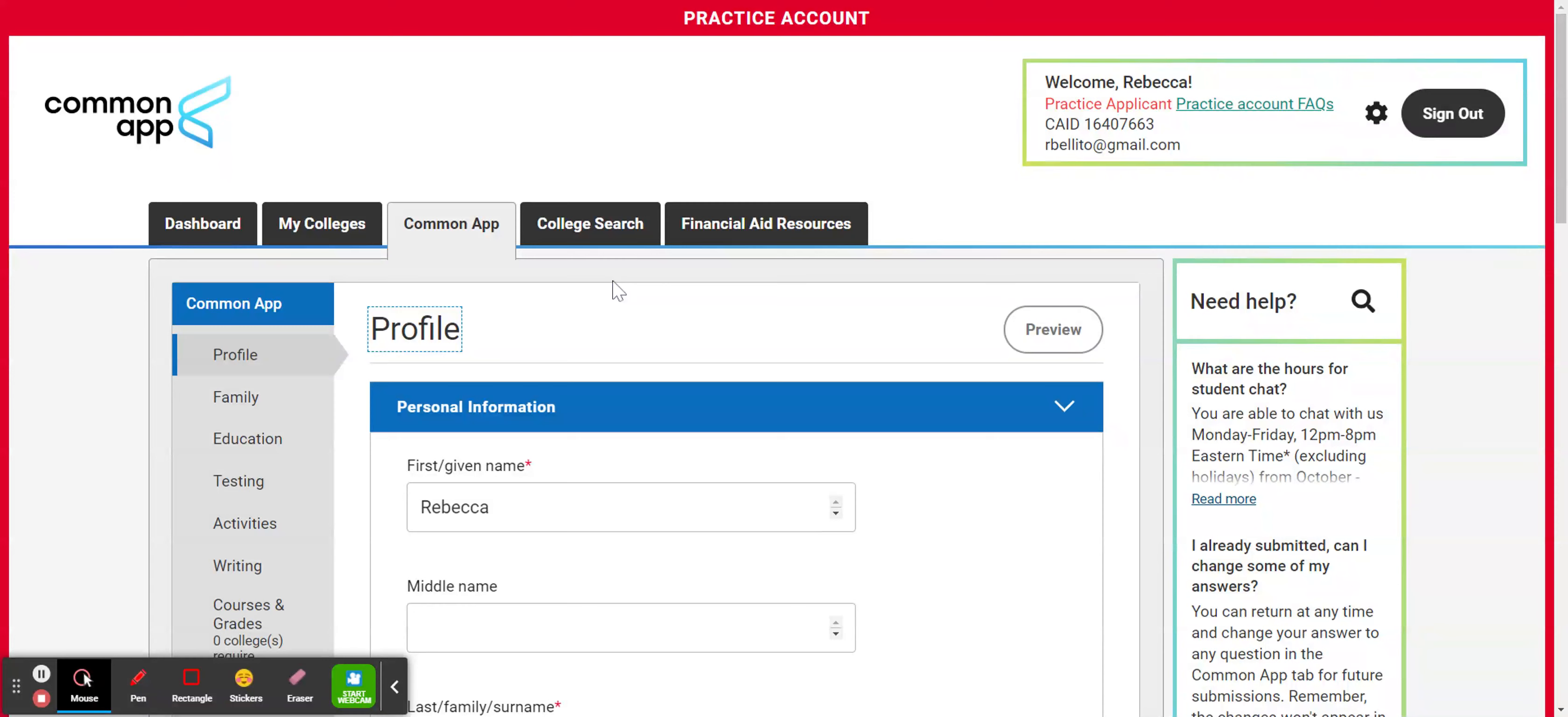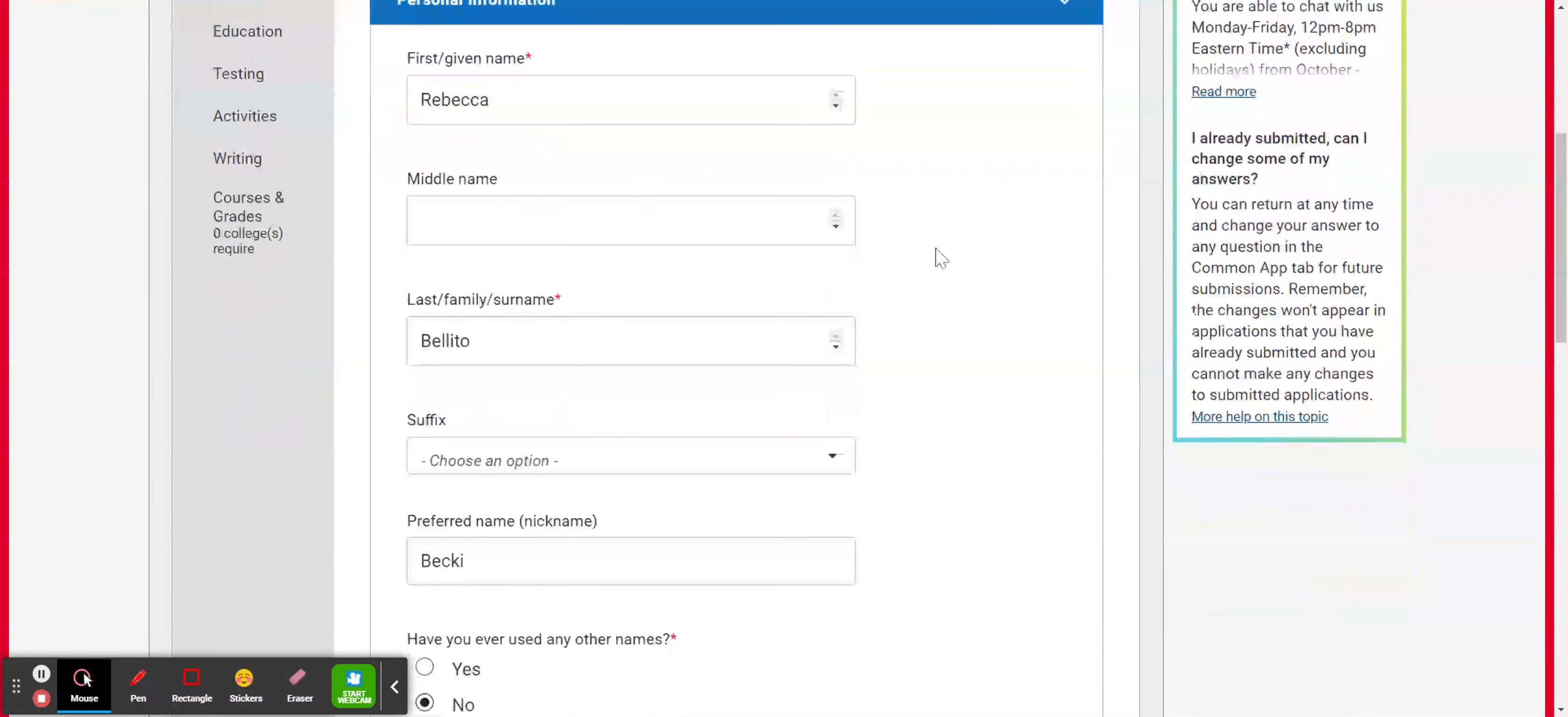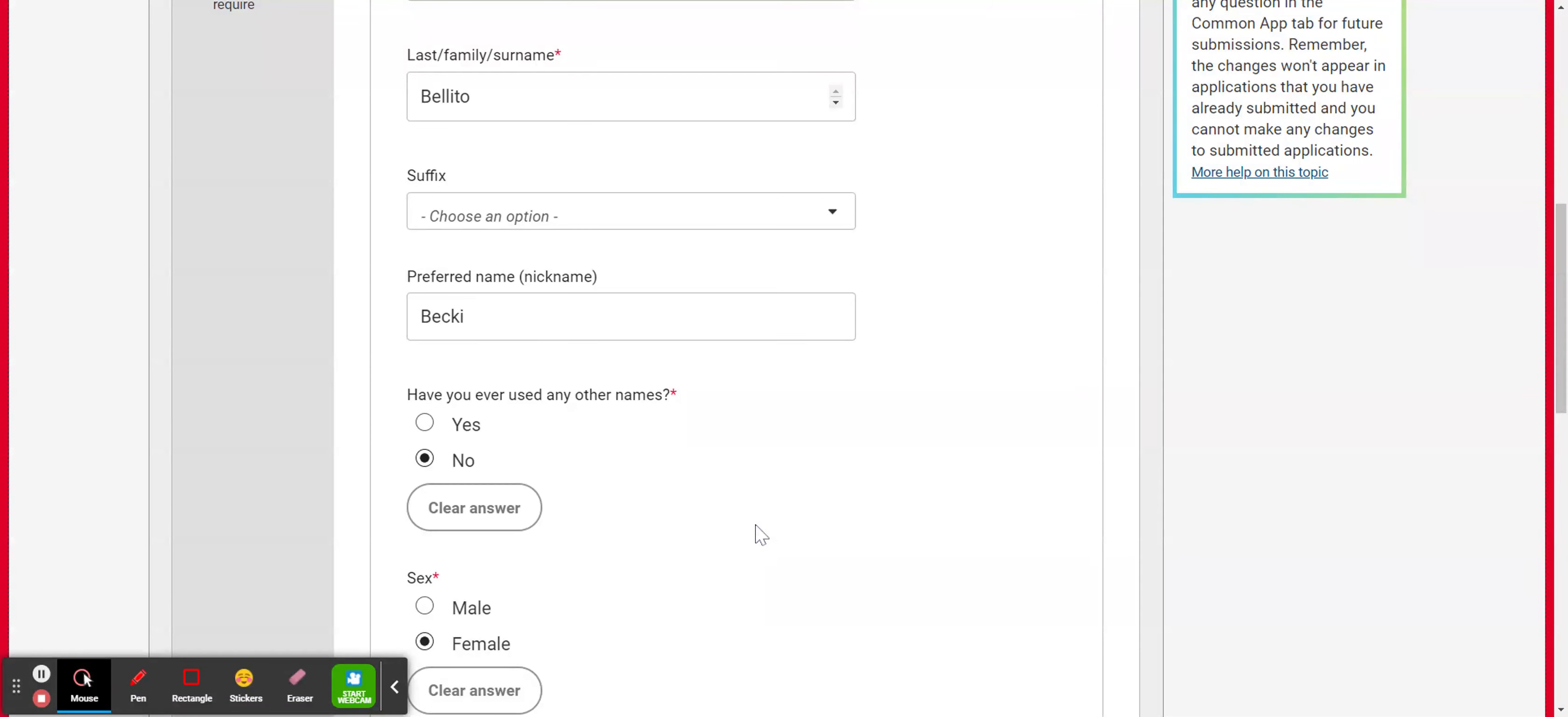I've already entered in some of this information, but let's scroll through and you can add in your information as you're going along here. So you would put your first or given name, last name. If you have a suffix like junior or senior, you can go ahead and add that in. If you have a nickname or a preferred name you go by, it's your option to add that in also.